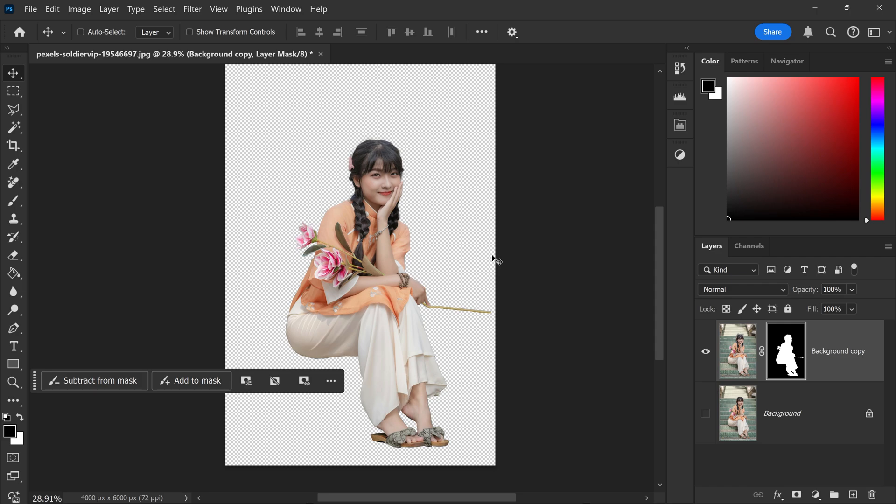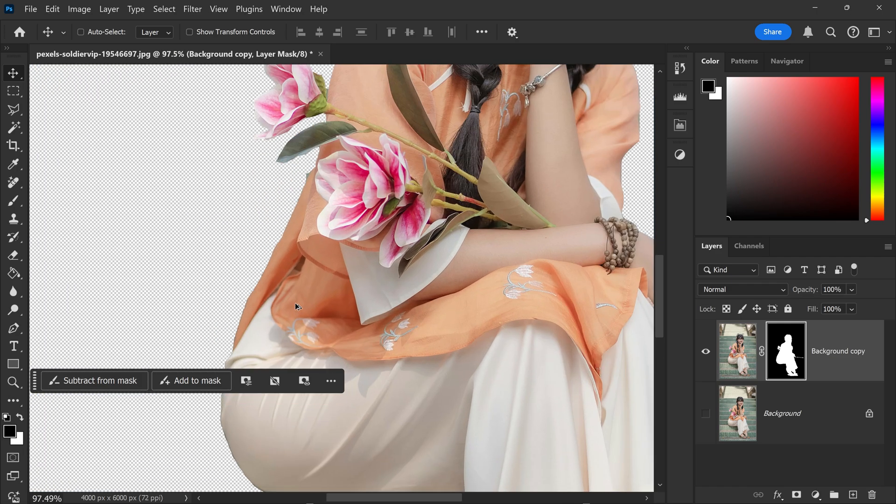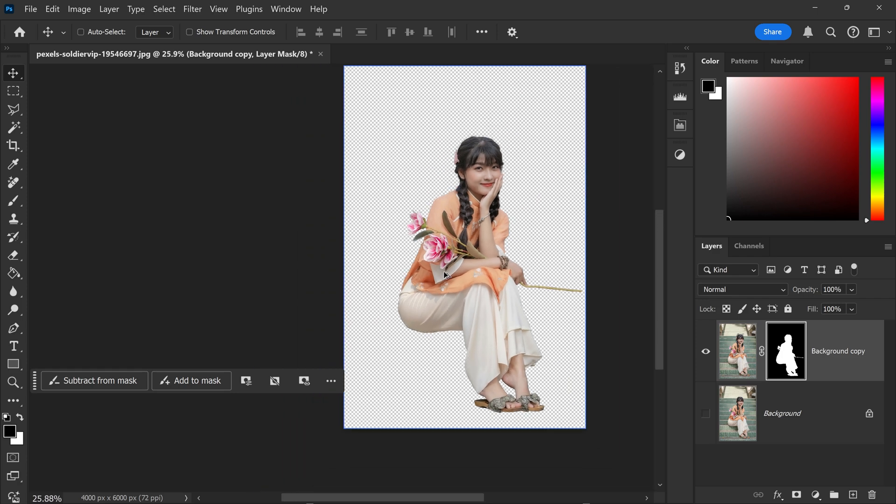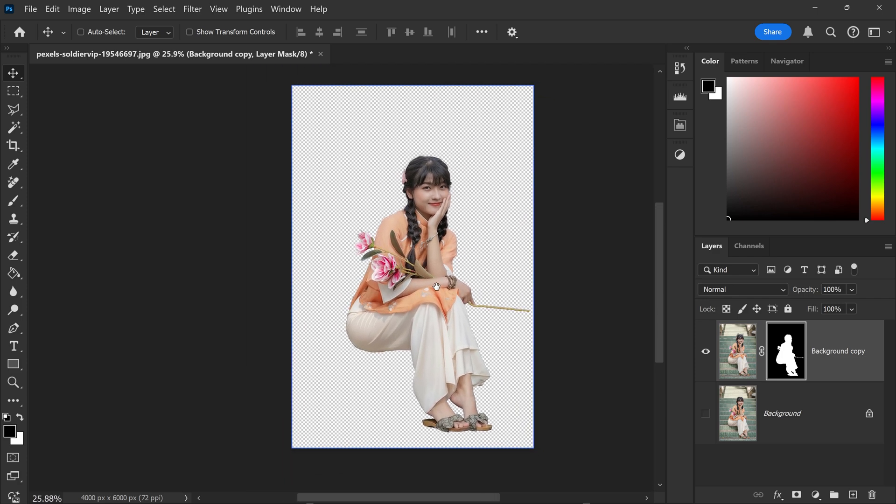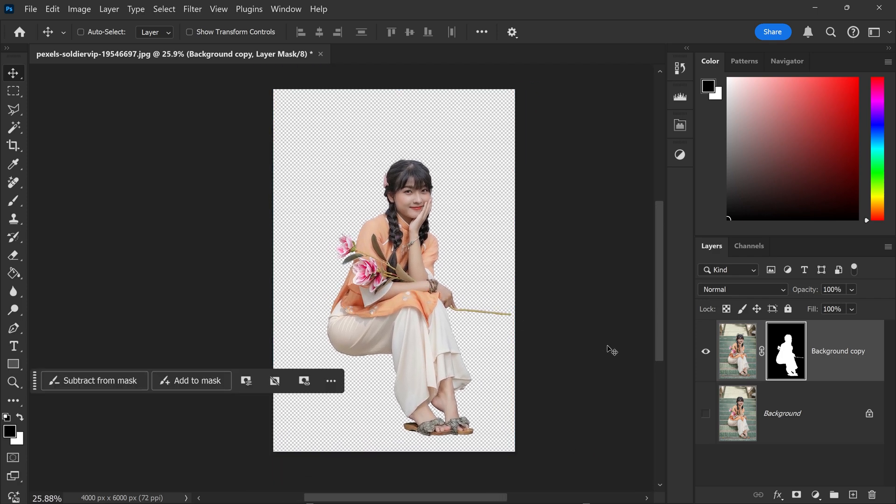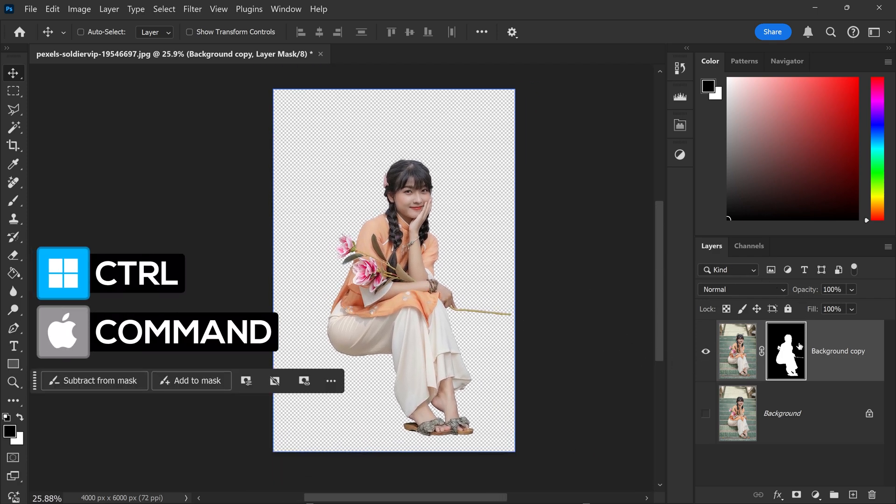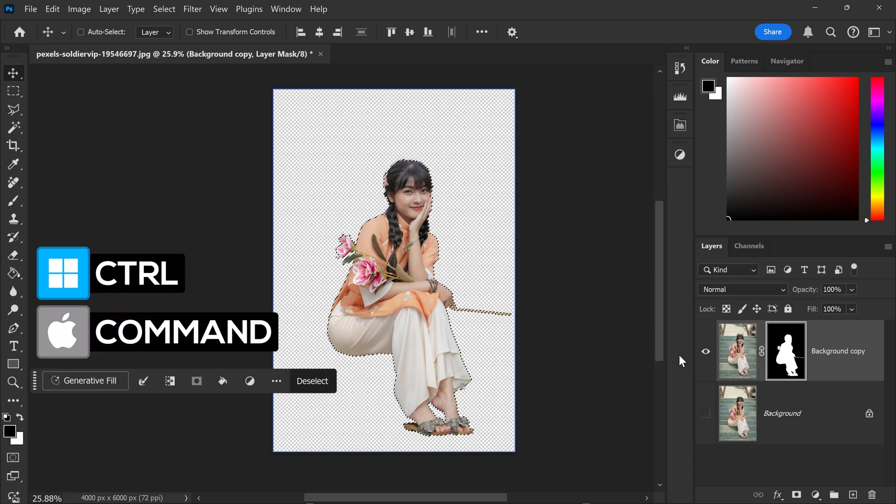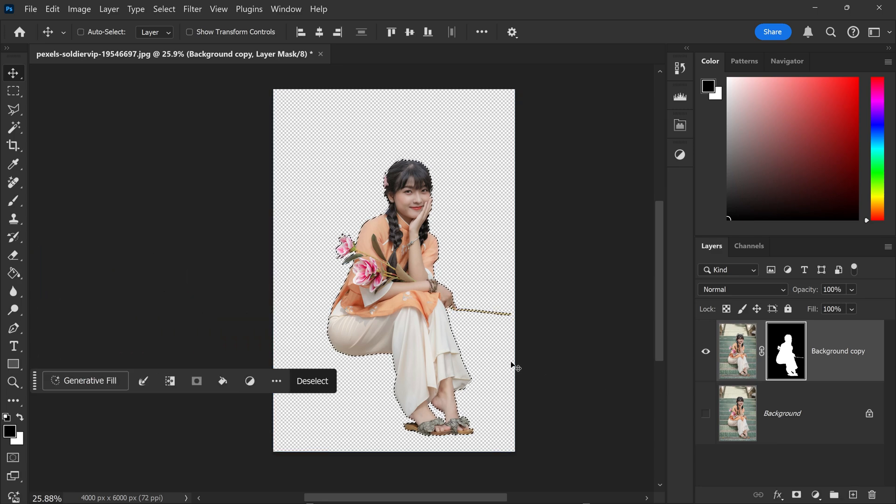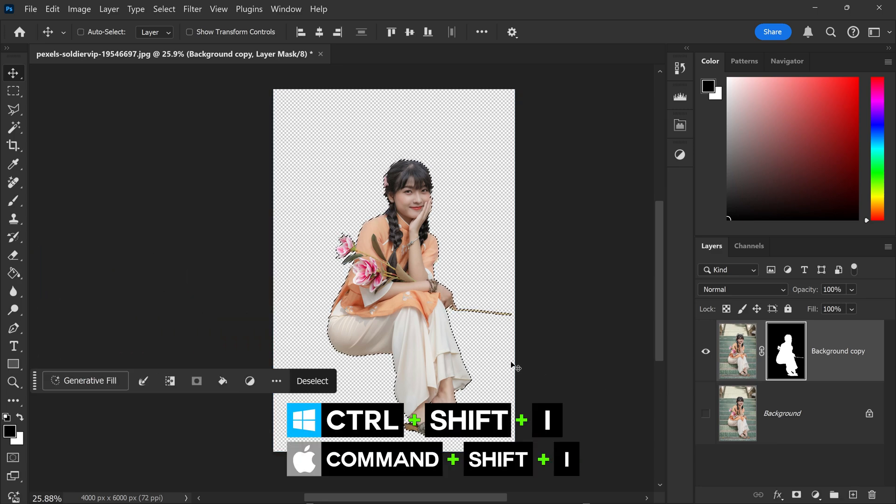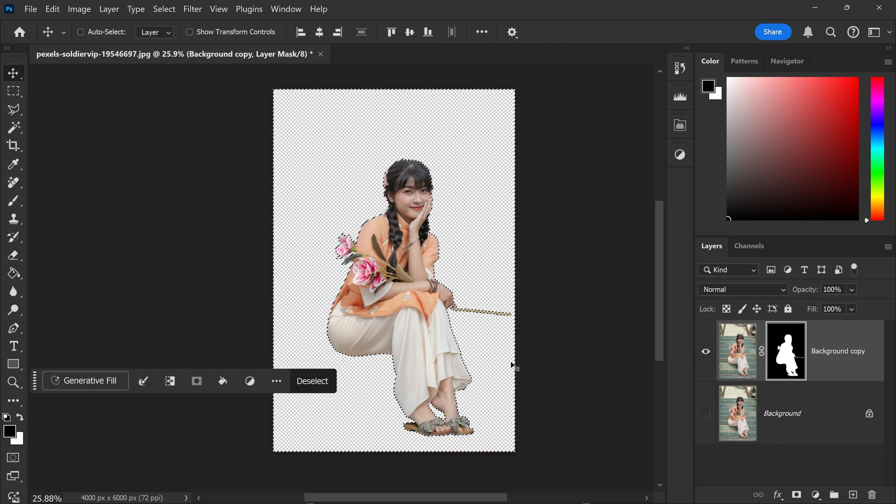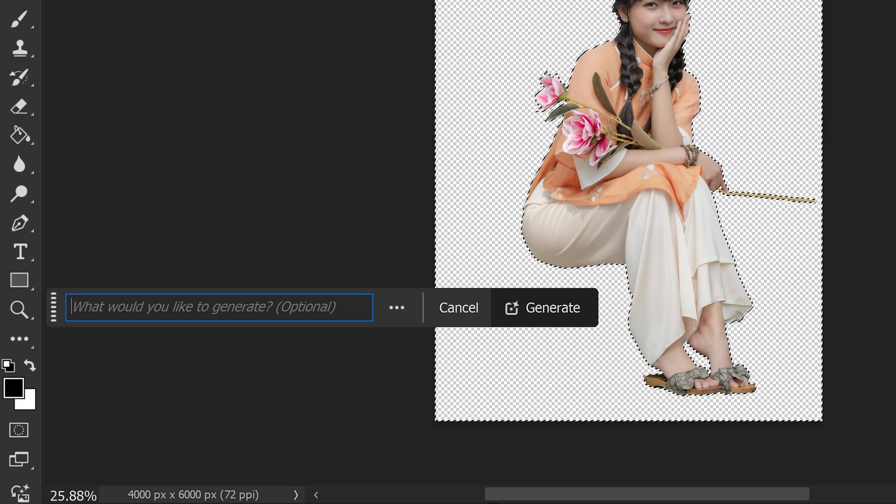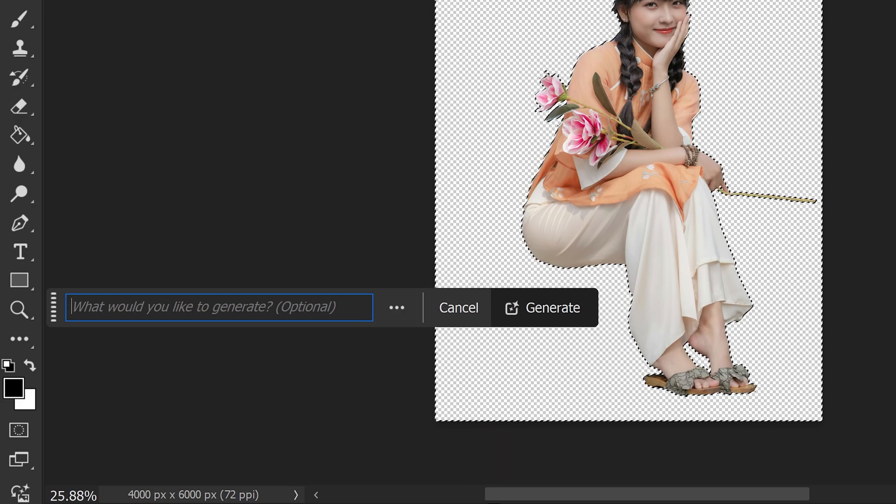There we go. We now have the background removed with some really good results. As you can see, the edges are nice and sharp. So when it comes to changing the background, all you need to do is hold Ctrl, left click on here, get yourself a selection and you want to invert it by pressing Ctrl, Shift and I. We're going to focus purely on the background and now we're going to use the generative fill.